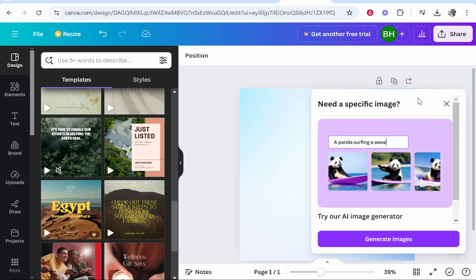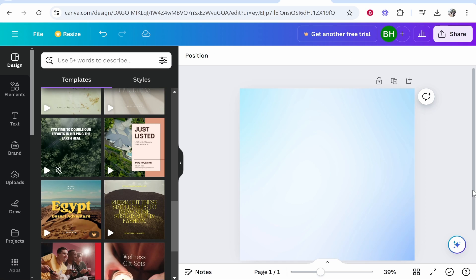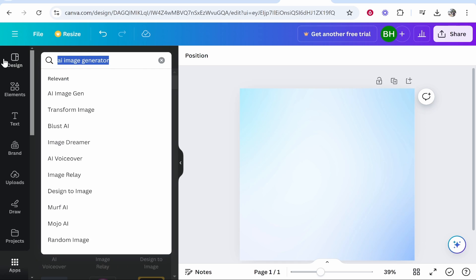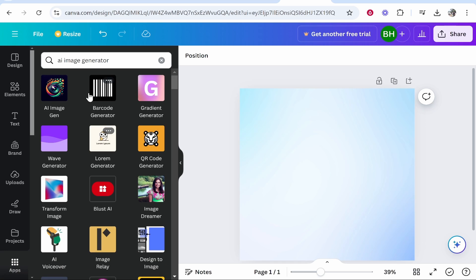So you first need to go ahead and open up a Canva project and from here if you go to apps and you type in AI image generator you're going to see all of these different apps that you can use.